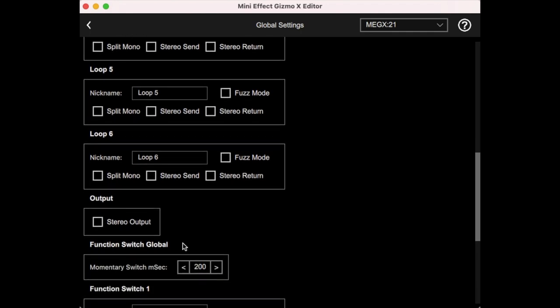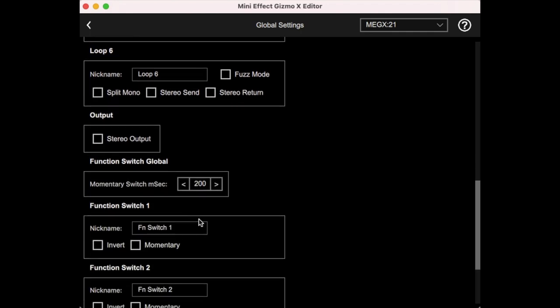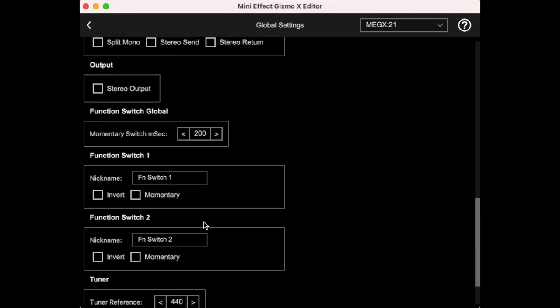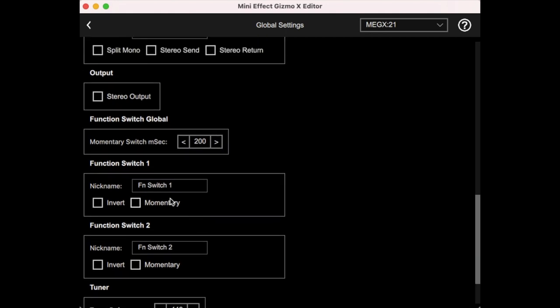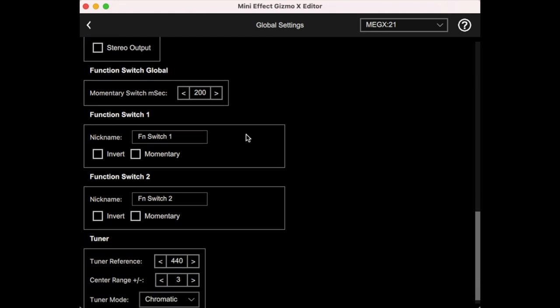Scrolling down, we can select whether the output is stereo or mono, and then we have some settings for the function switches. We can nickname them as well. They have invert and momentary settings, which is a topic for another video, but controlling some devices might require you to turn these on. But if you're doing basic amp channel switching or all that, you would want these switches to be off. If you are using momentary switching, you can adjust the amount of time that the momentary pulse takes. That's kind of an advanced feature and something we won't discuss here.